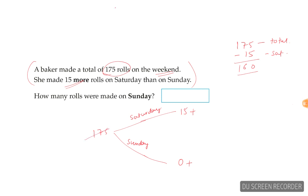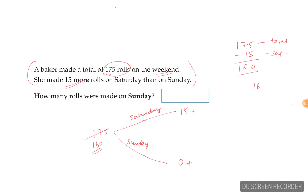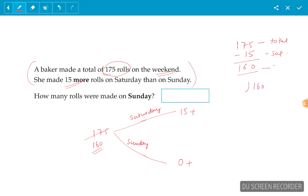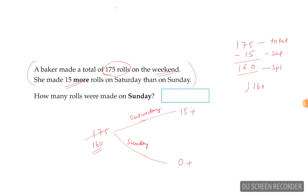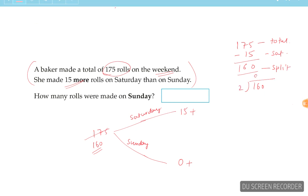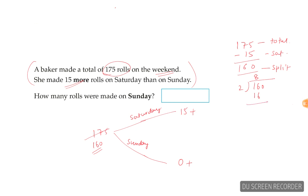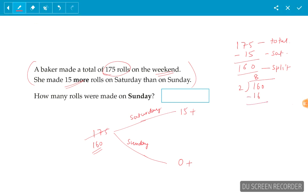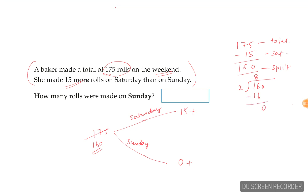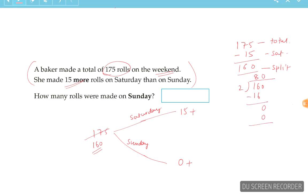So 160 will need to be split two ways. So if we take 160 and we say this has to be split, we simply divide that by two. Two into 16, 0, 0.